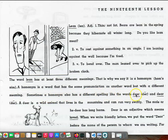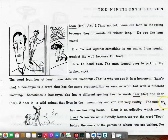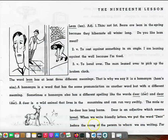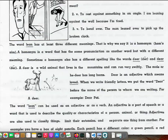like the words deer and dear. A deer is a wild animal that lives in the mountains and can run very swiftly. The male, or he-deer, has long horns. Dear is an adjective which means loved. When we write friendly letters, we put the word dear before the name of the person to whom we are writing.